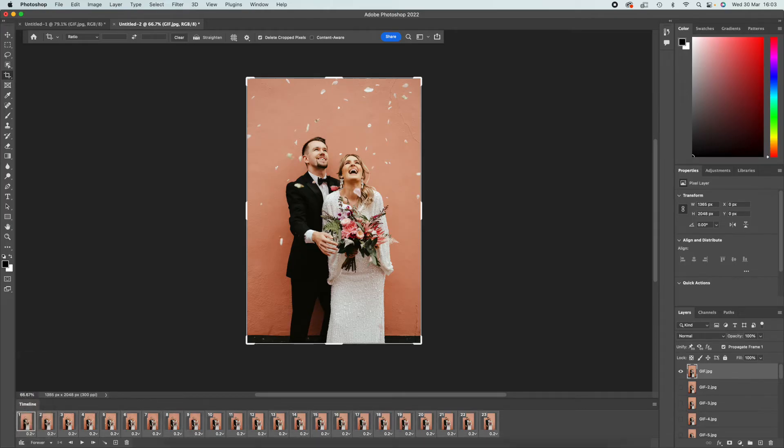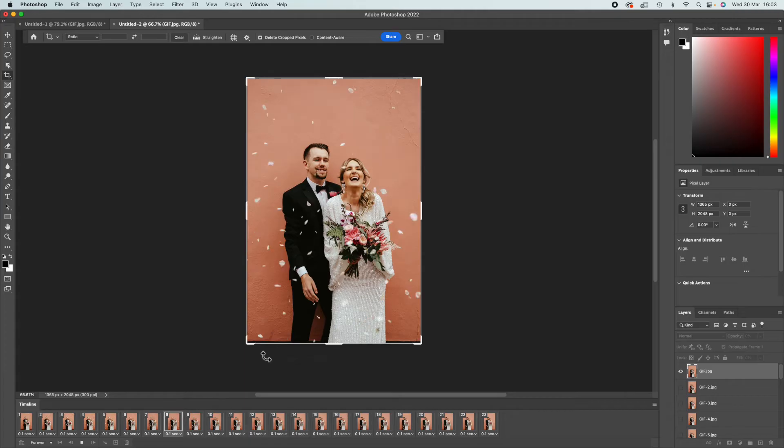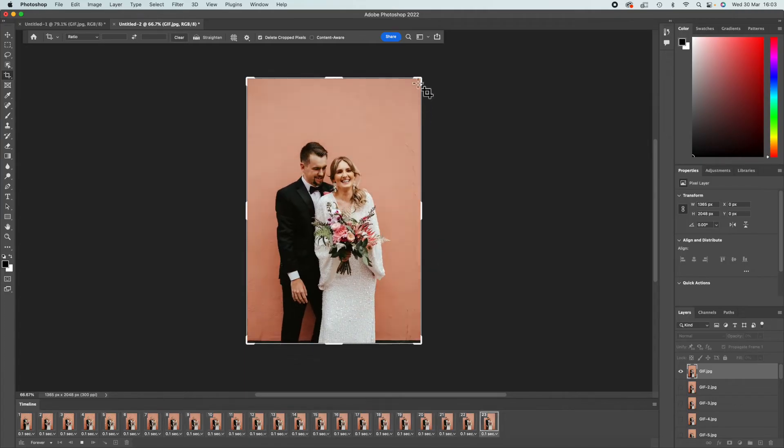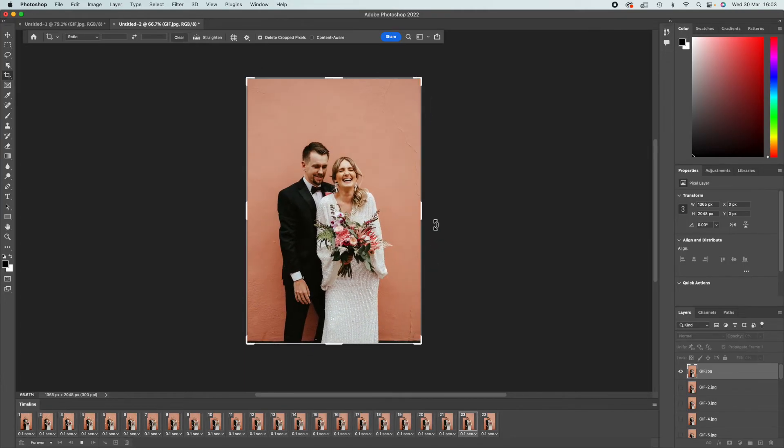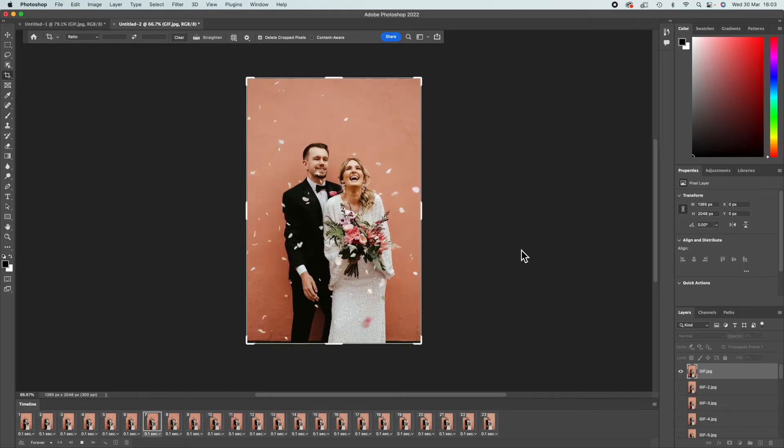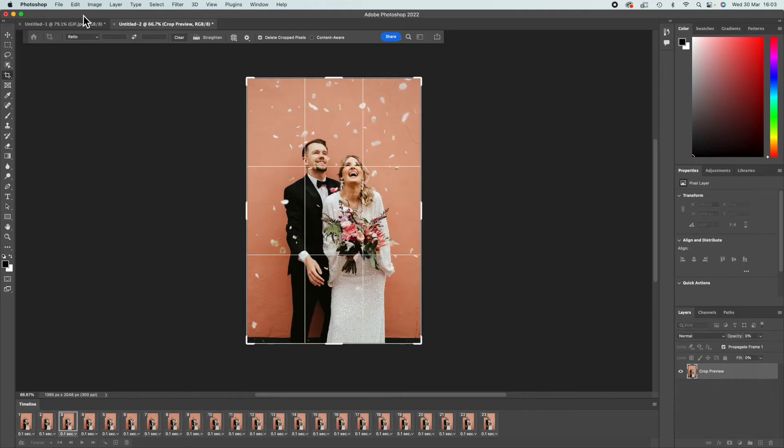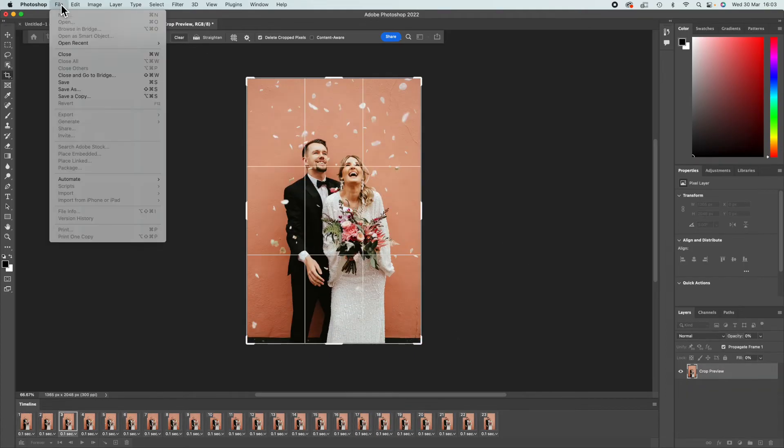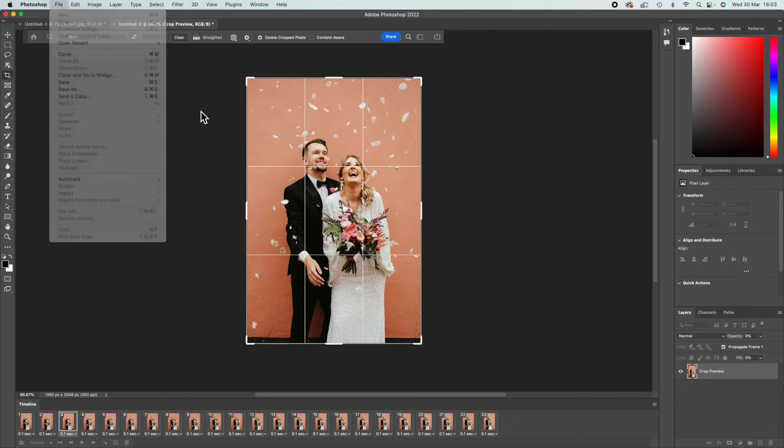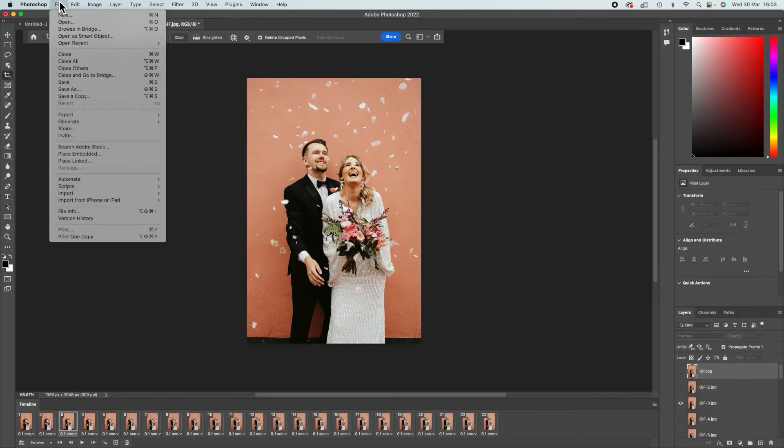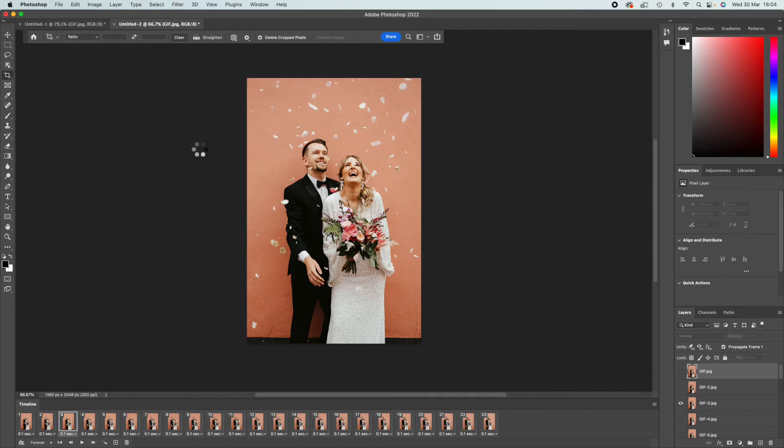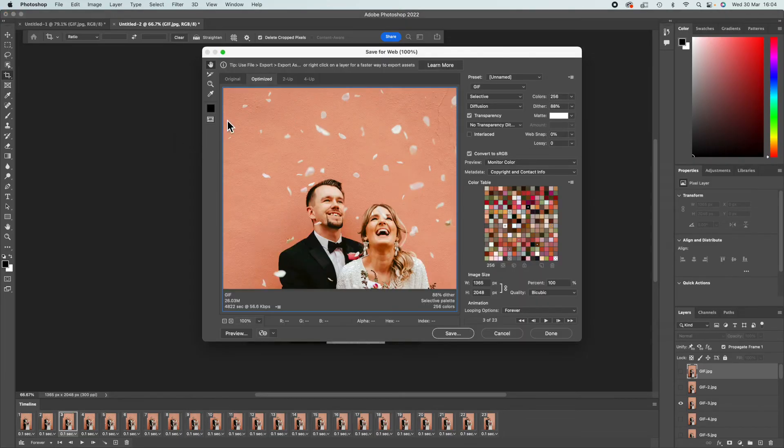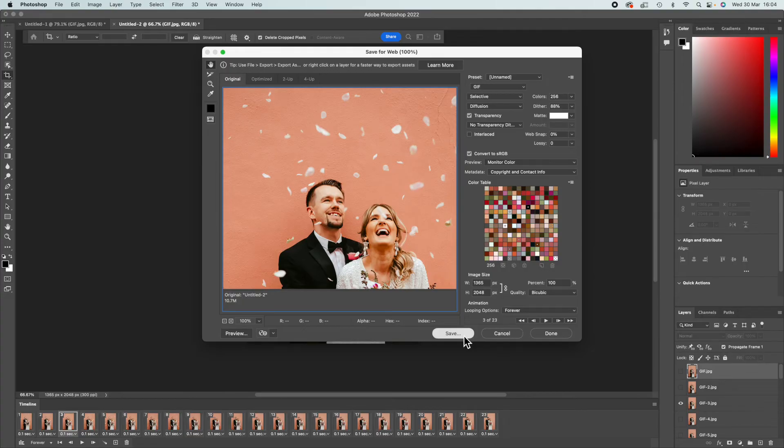You can obviously crop it, make any other changes you want, but I'm happy with that. So there are two ways to export a GIF. You're going to want to go File, Export, Save for Web. You're going to want to put it on Original, not Optimized. Make sure this here says GIF, and then you're going to want to press Save.